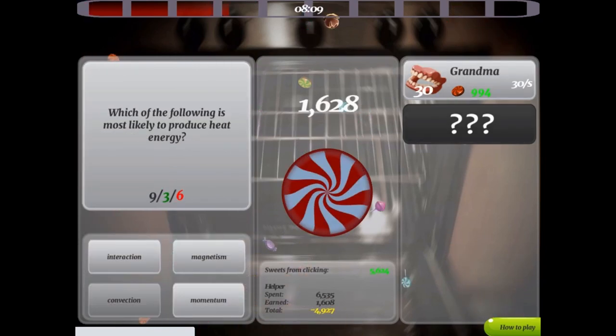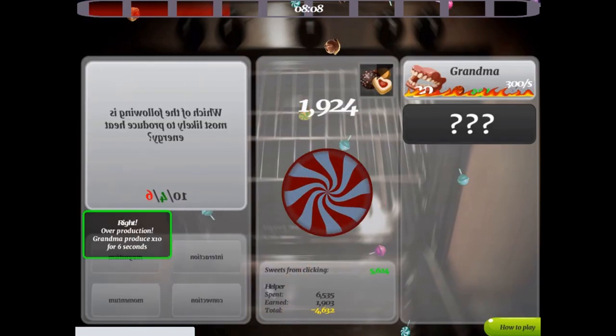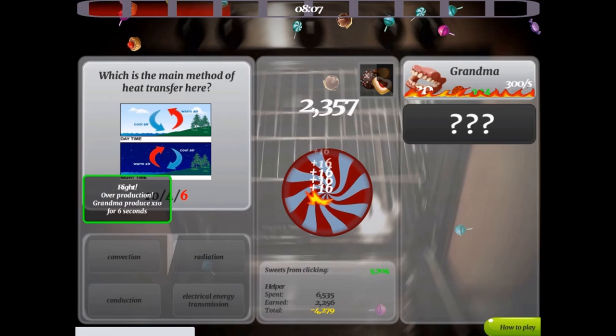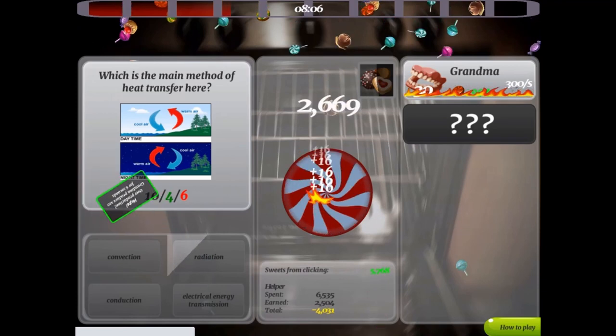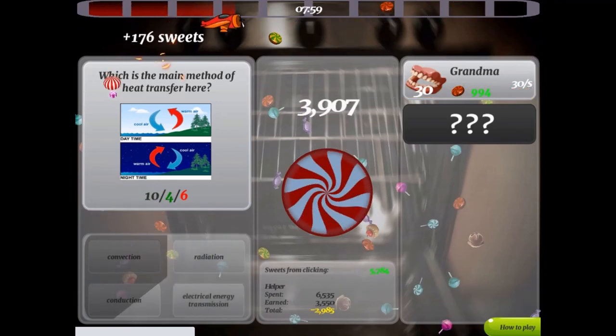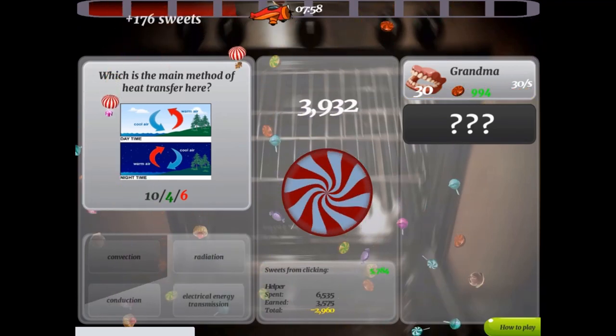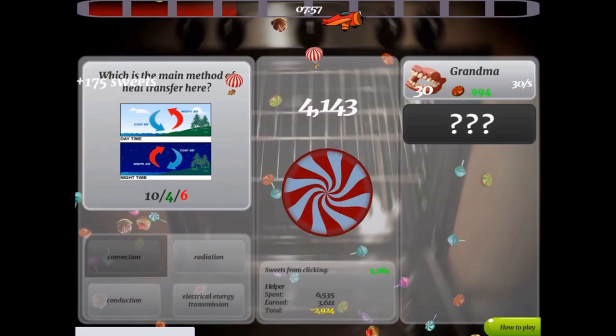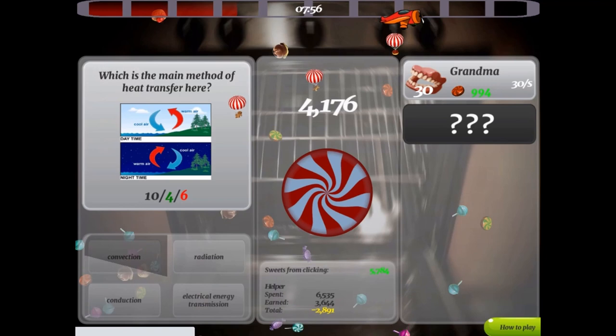Use the mouse to click on different objects, such as the candy, hot air balloon, and grandma. Clicking on the balloons will earn more sweet points.